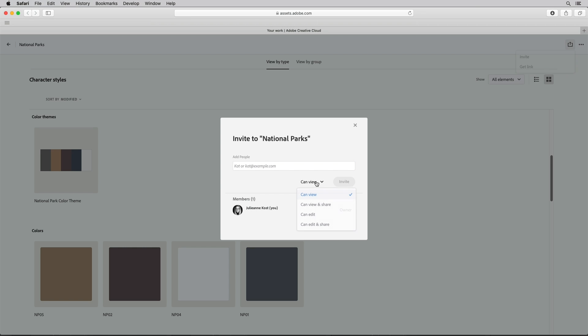When I select a can view option the recipient can view and use the assets but they can't modify or delete any of them.